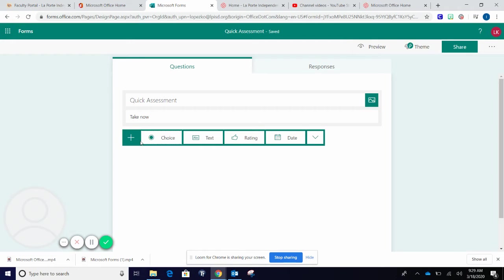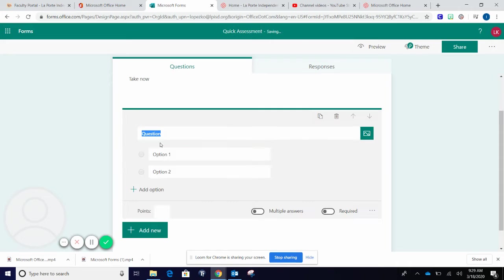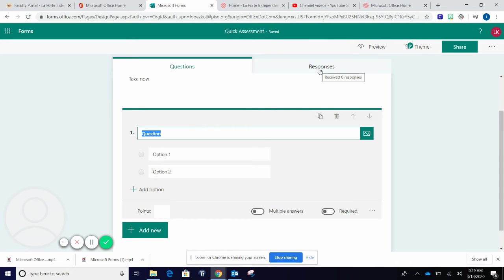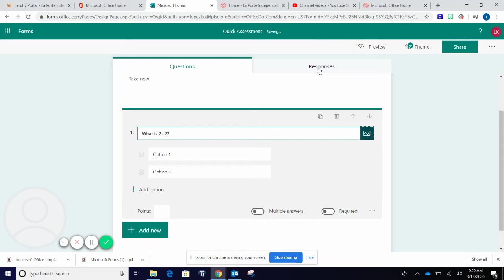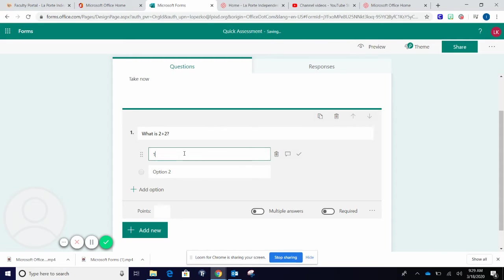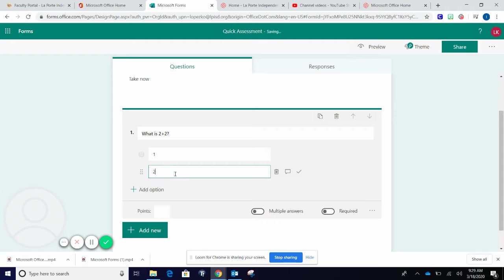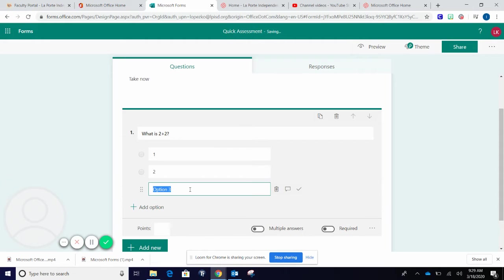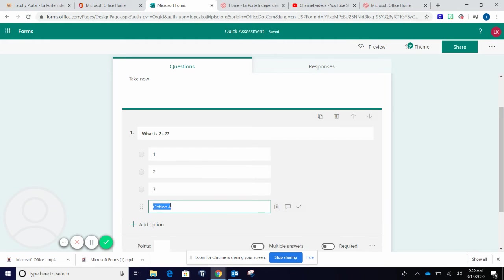Some of the choices of questions you can add for your students are multiple choice. You will simply add your question and your answer choices. Add option allows you to add more choices for your student.